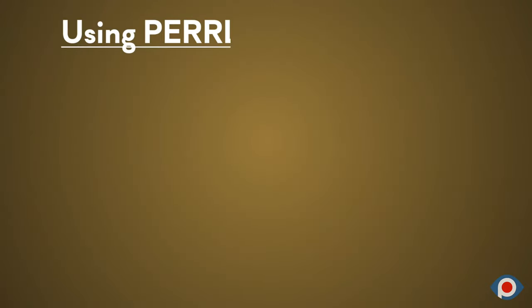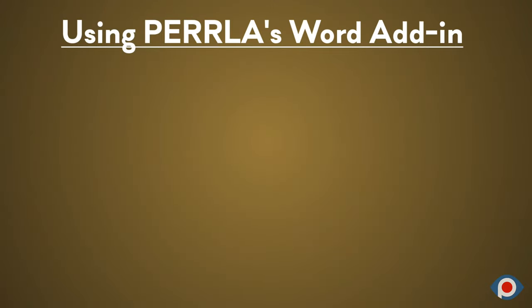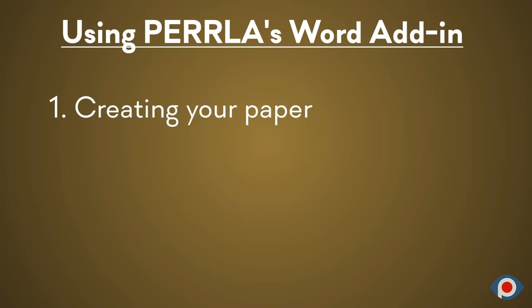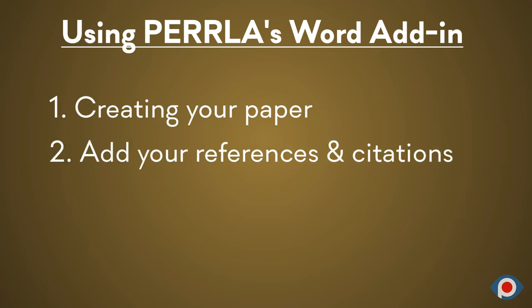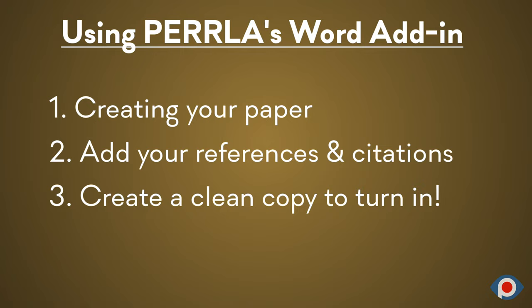The Perla add-in for Microsoft Word makes writing papers easy. In this video, we'll create a perfectly formatted paper from start to finish using Perla. So let's get started.